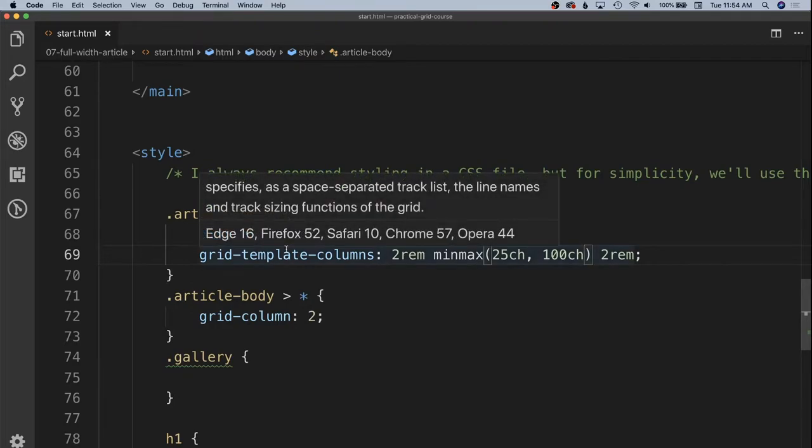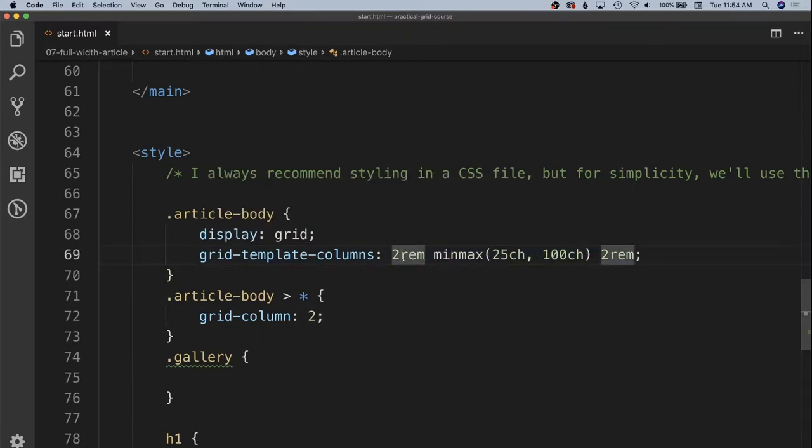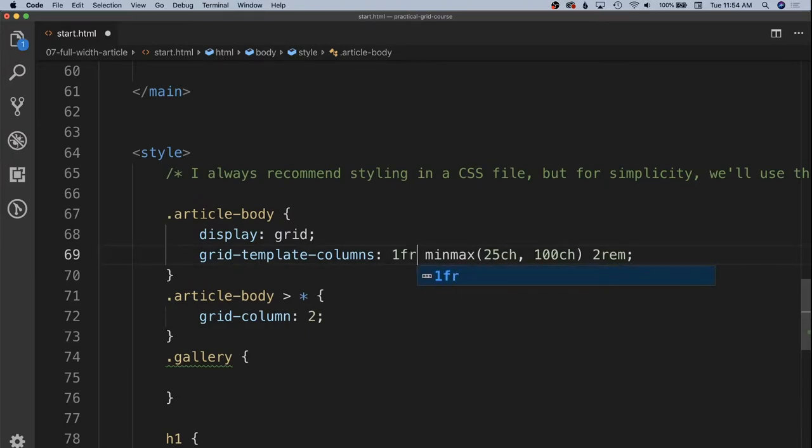I really like Jen Simmons recently has been talking about the variable squishinesses of responsive design. And so if you remember, we had originally our fr unit being our content column. But I'm going to change that to be our left and right hand margins will become 1fr by changing these over.